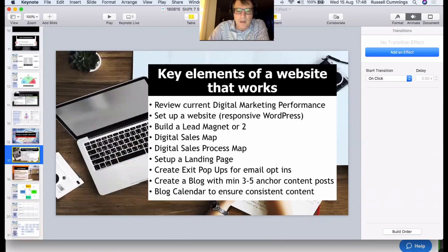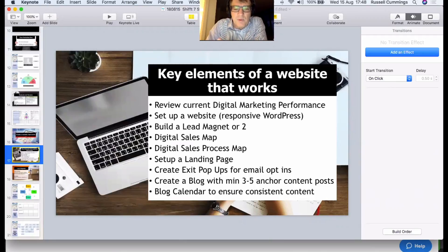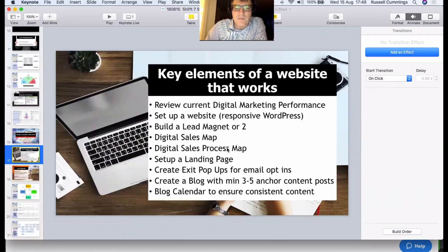You need to think about what lead magnet or two you're going to build for your website. What's your first lead magnet going to look like? We'll also talk about a digital sales map and a sales process map. Out of those, we need to set up some landing pages — dedicated web pages specifically for sales. When somebody follows a link from social media to your website and clicks on something, it takes them to a landing page with a sign-up form.